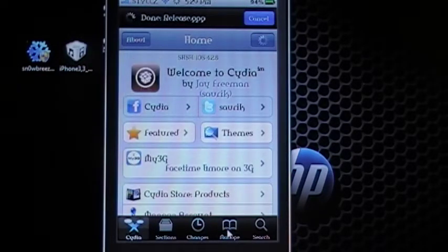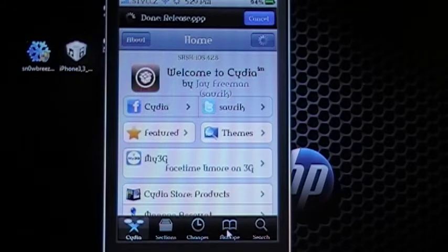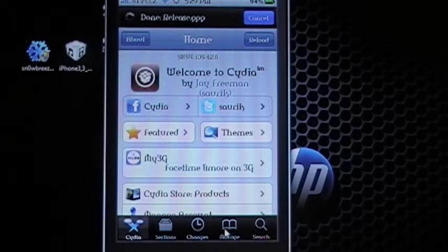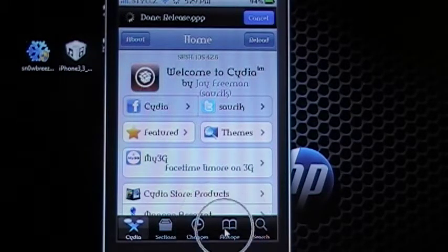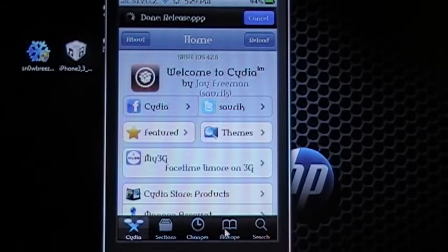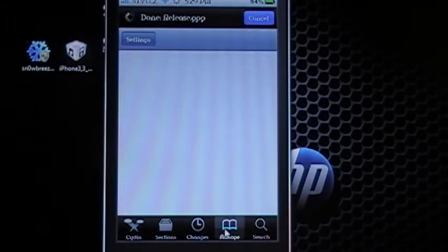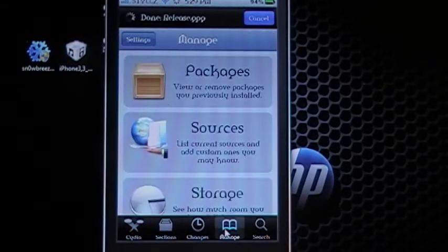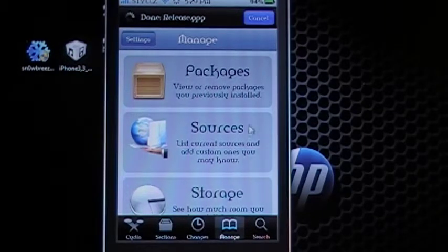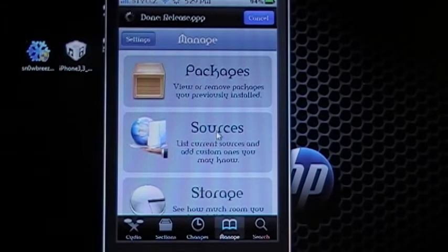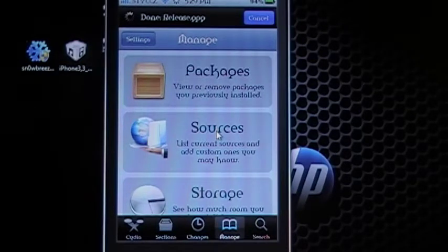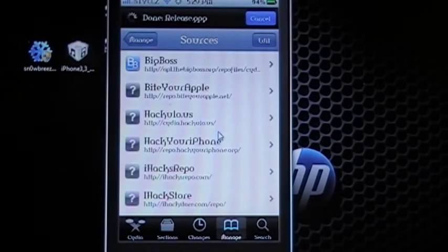Okay, down here in the lower right hand corner you'll see a tab labeled Manage. Go ahead and click on Manage and when it comes up you'll see three boxes. You want the one here that says Sources so go ahead and click Sources.